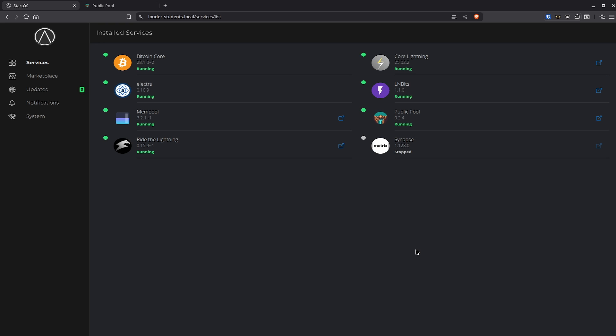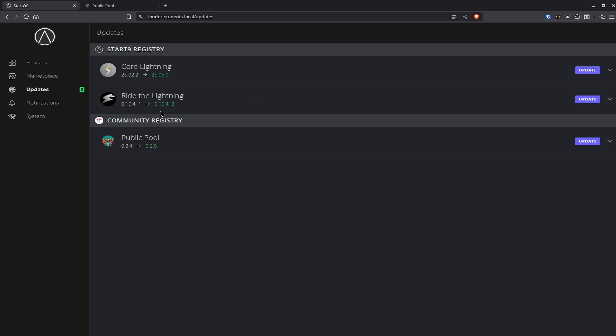The first thing we notice is on the left hand side we have three updates: Core Lightning, Red Lightning, and Public Pool. We want to take a look at Public Pool and what has changed there. The "what's new" section doesn't tell that much, but I want to make sure to tell you what kind of things have changed and how the update process works.